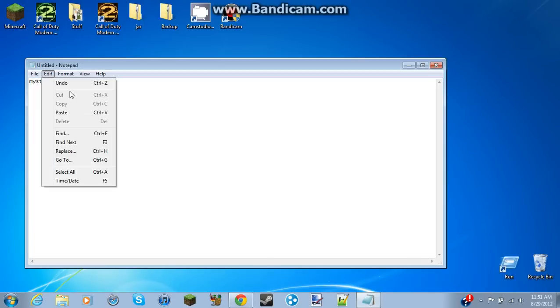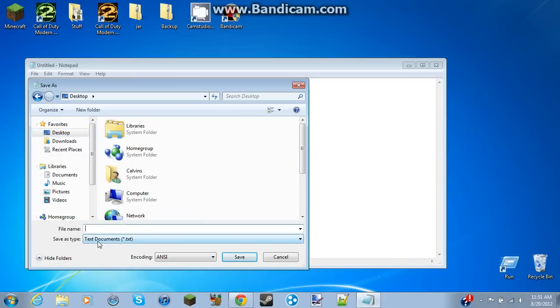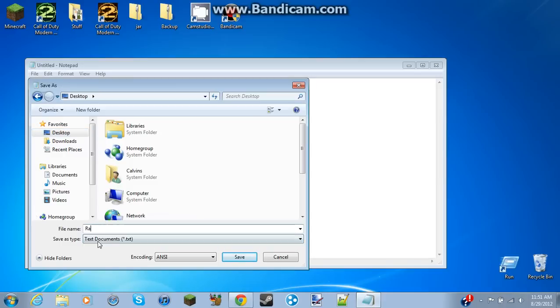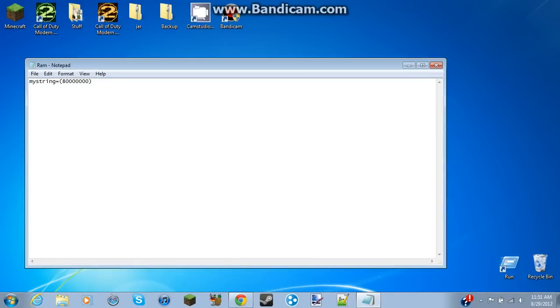And that is it, except for now you have to go to File, Save As, and save it on your desktop. So just click on Desktop and then name it RAM.VBS, and then hit Save.